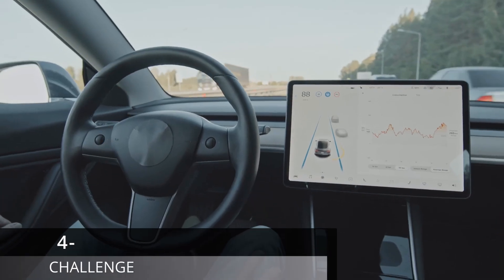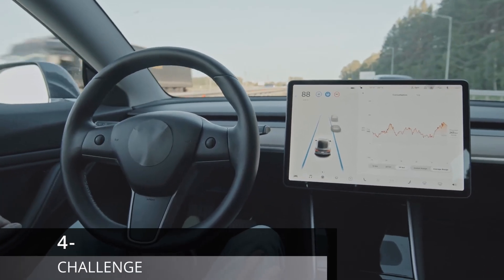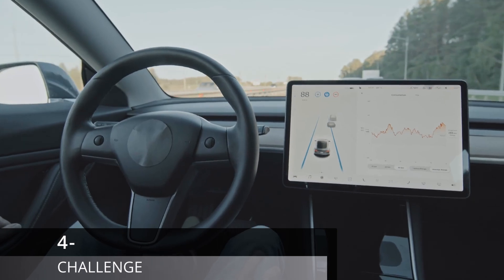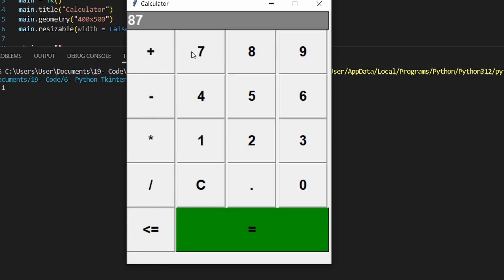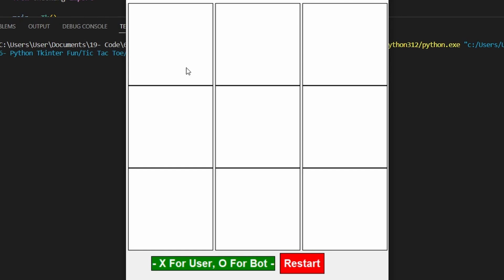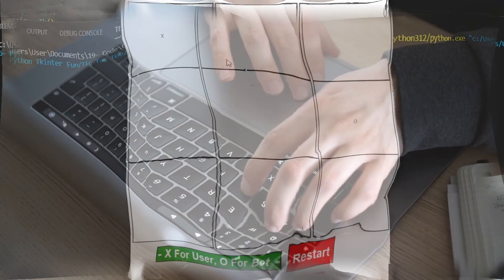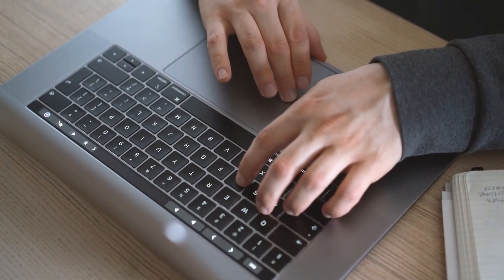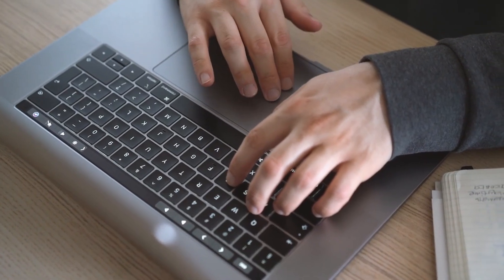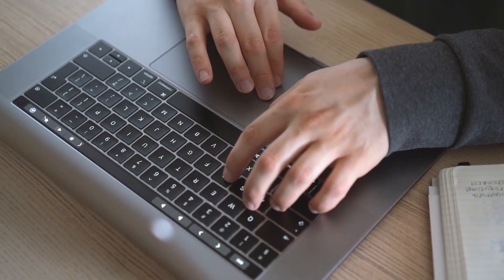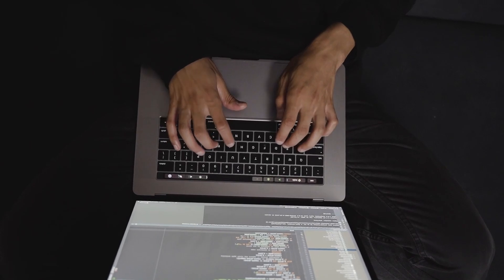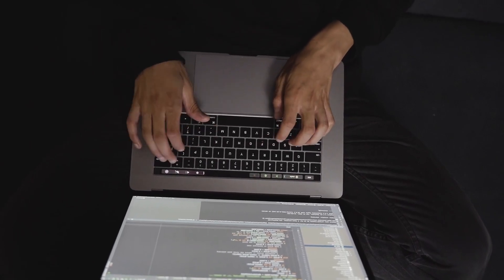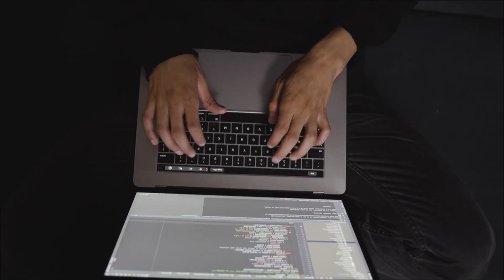So here's my challenge to you. Don't just watch tutorials and quit halfway. Pick one small project—a calculator app, a website, a game—and finish it. Because once you see something you built come to life, you'll actually understand why coding can truly change your life forever.